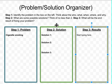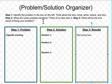Our first step is to identify what the problem is and write it in the box on the left. We need to think about the who, what, when, where, and why of the problem. The problem I've chosen to write about is cigarette smoking. We all know that it's bad for us and leads to a lot of health problems, so this is a big, big problem.